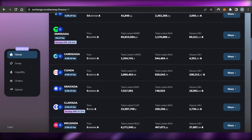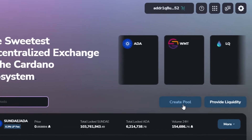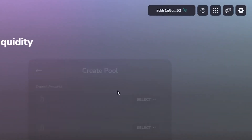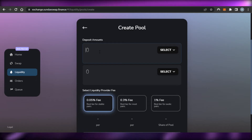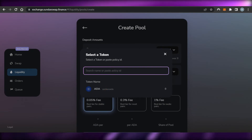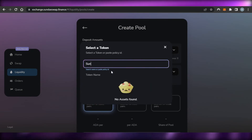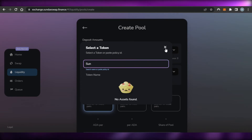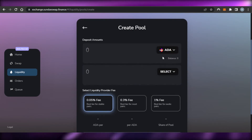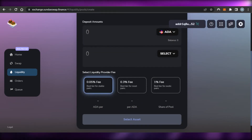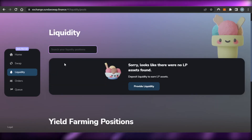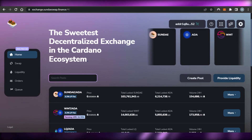Back on Home, scrolling down shows all the different pairs available. You can also create a pool of your own by clicking 'Create Pool.' Select the tokens — for example ADA and SUNDAE — depending on what assets you have in your wallet. You can create your own pool and also create your own liquidity position.